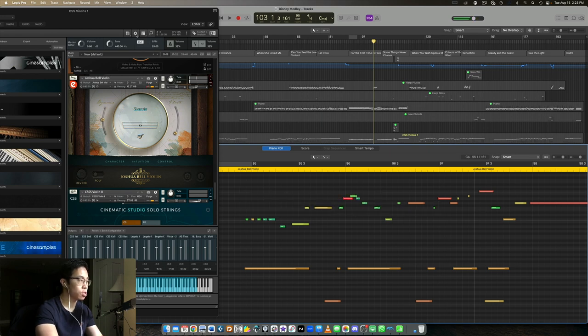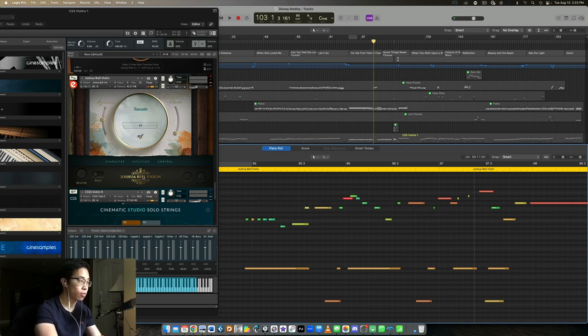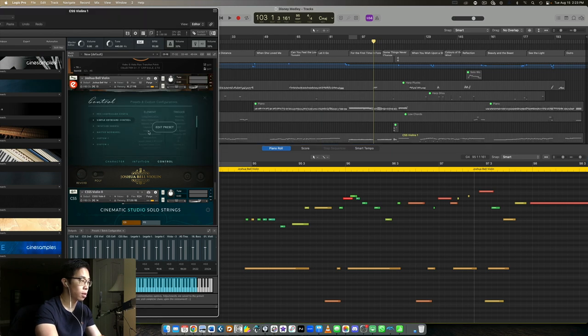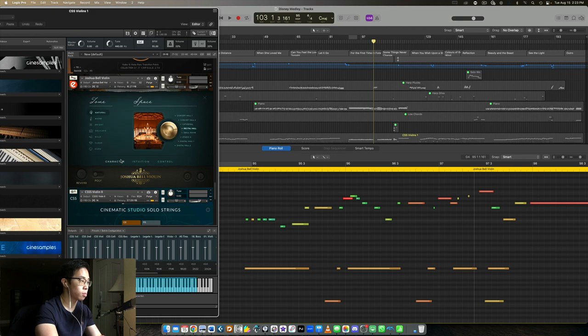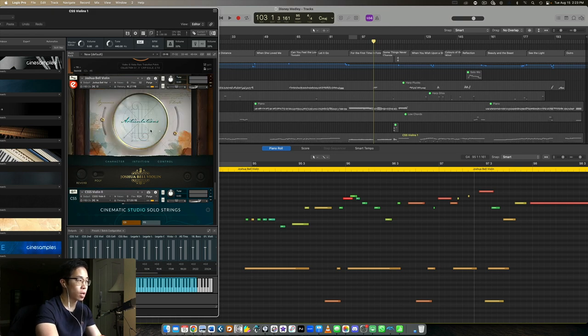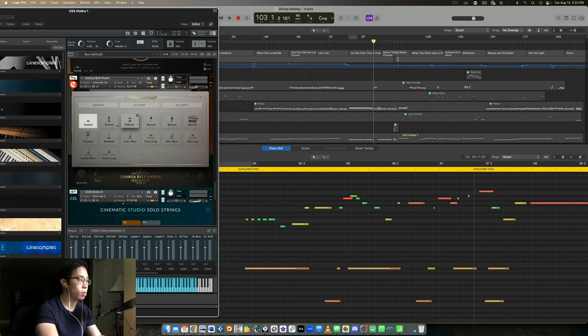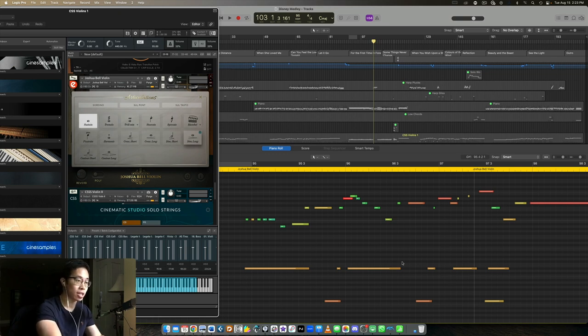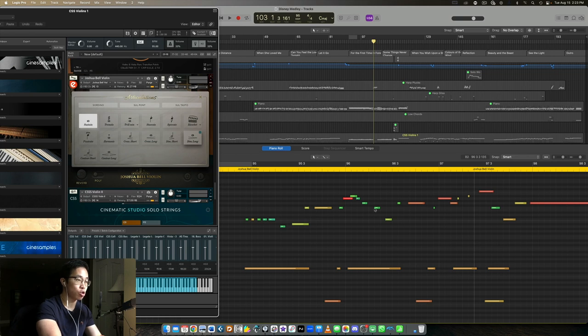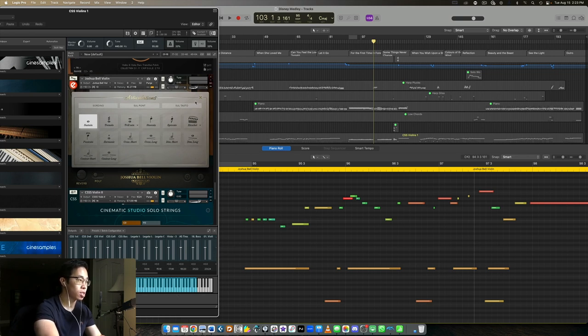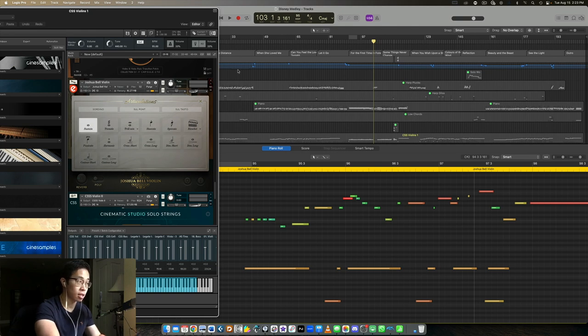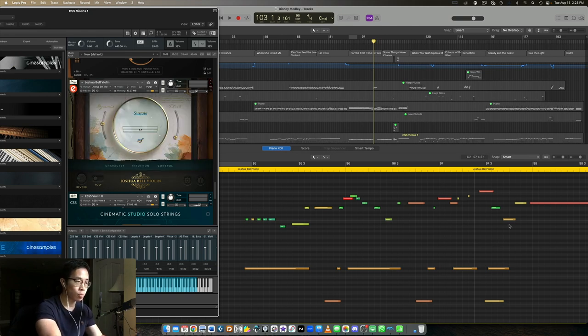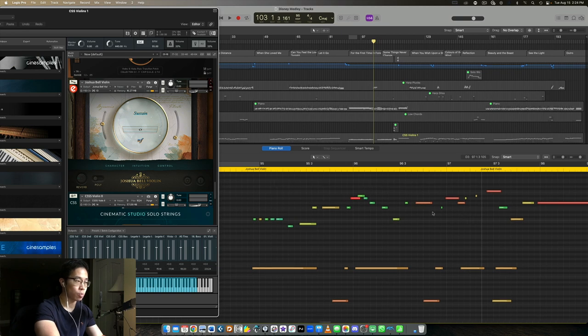By default the Joshua Bell violin loads in as legato. So what you have to do is know what those controls are, like where all the key switches are. Going between the different articulations is pretty important if you want to create a believable line. This actually took me quite a long time to put together to choose the right articulations because this patch, this library is very powerful. There's so many variations on the same articulation, lots and lots of round robins, all that stuff. So I really had to pay attention to where those key switches were coming in.